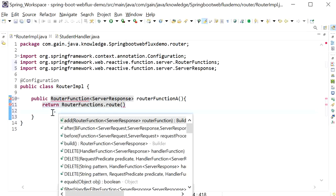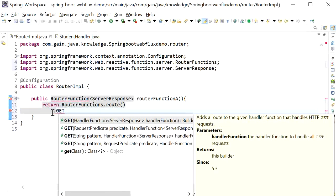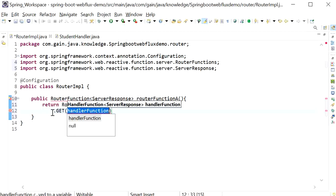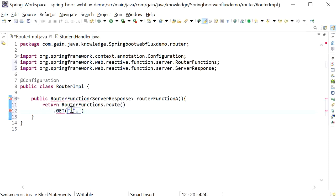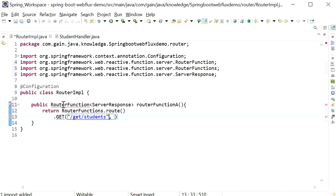First I will create a GET endpoint. I will define the URL path as /get-students. And here I need to specify the handler function class method name. I will create a handler class — the StudentHandler class.